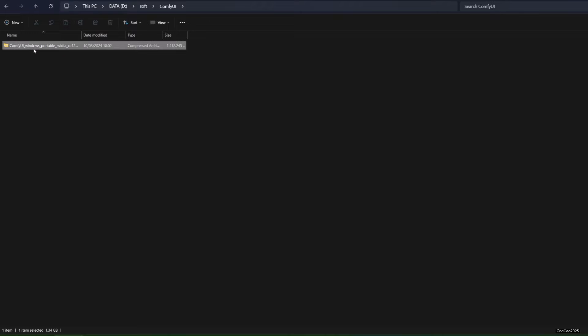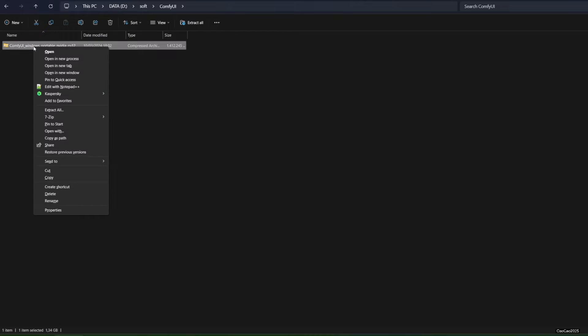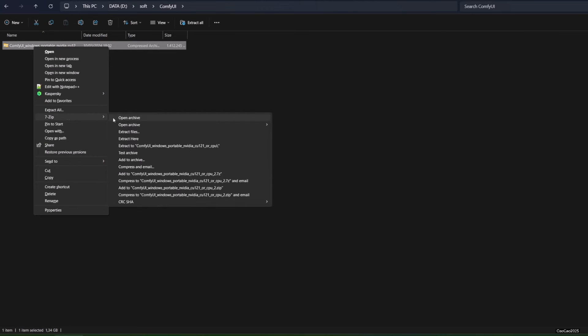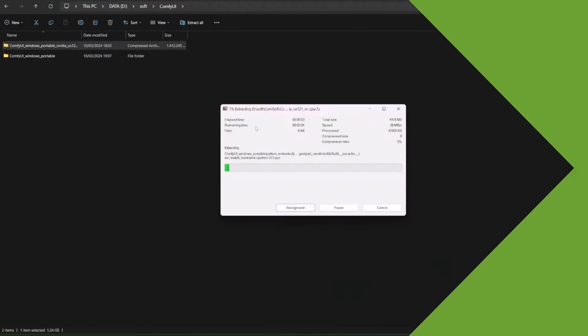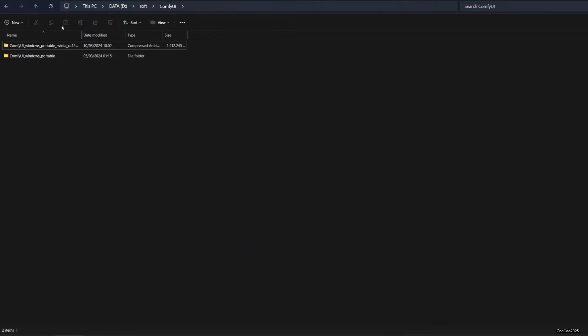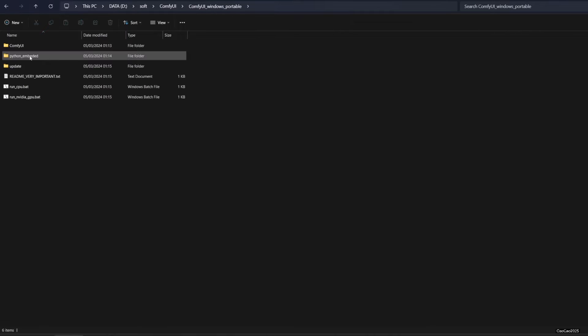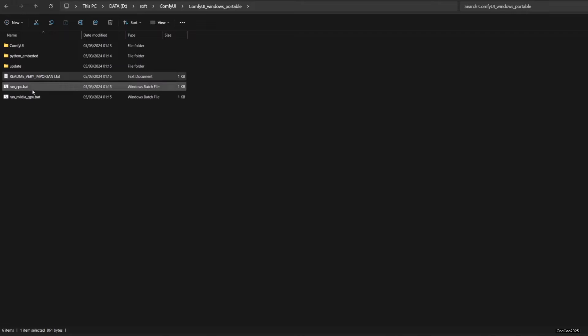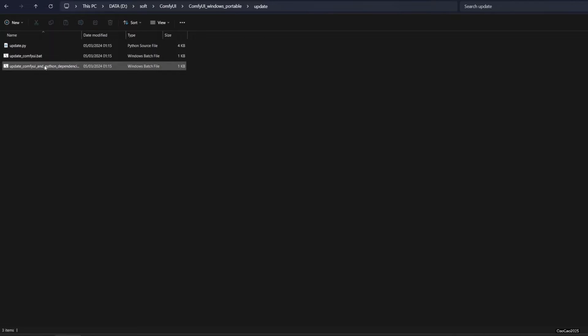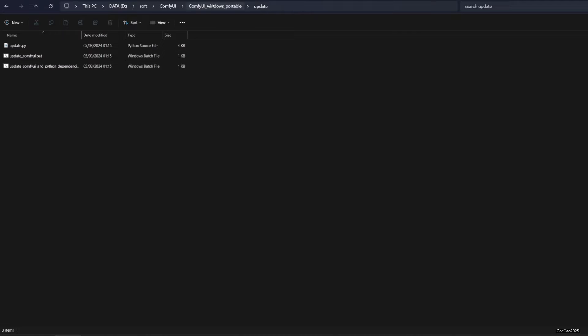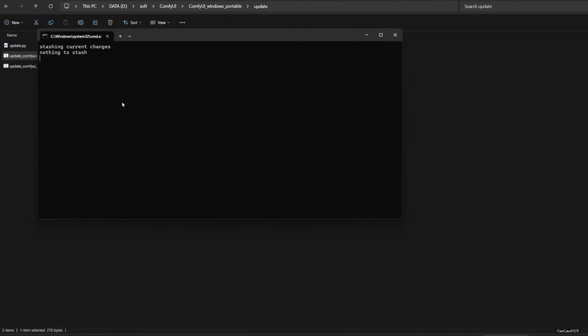Anyway, download the 7z file and extract it. Then click the update folder. Access the Comfy UI Windows Portable. Enter the Update folder. Double-click Update Comfy UI.bat, or you could also double-click Update Comfy UI and Python dependencies.bat if you want.